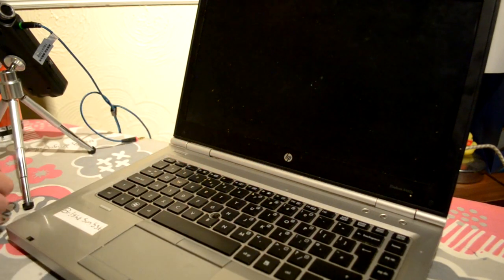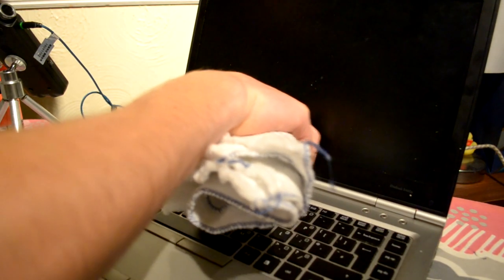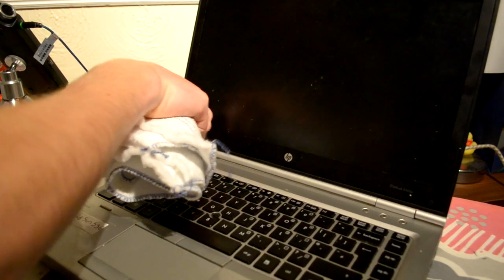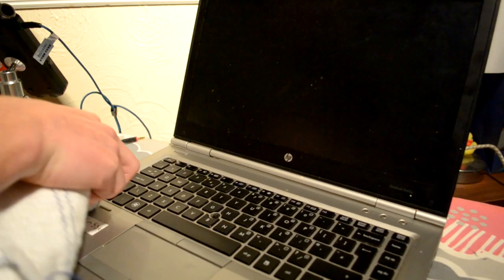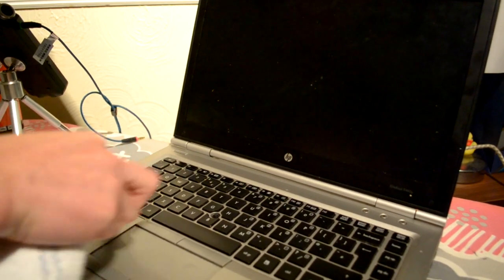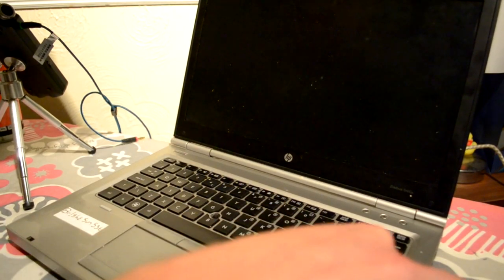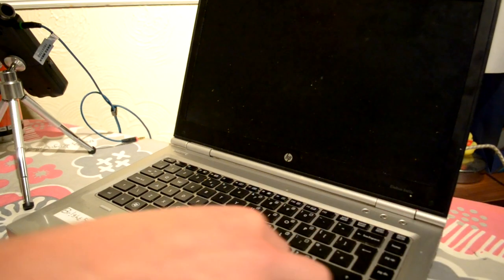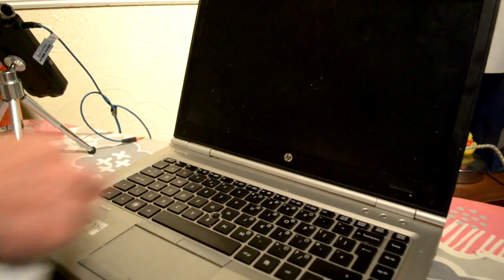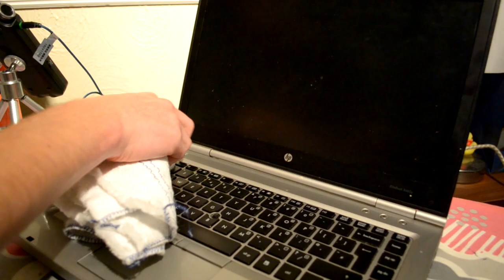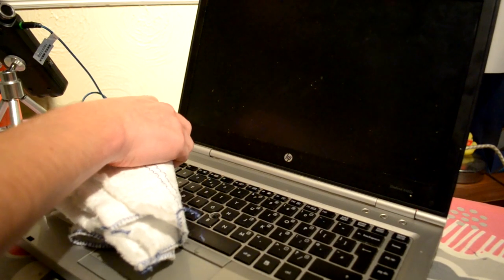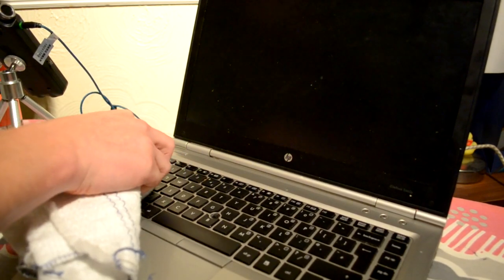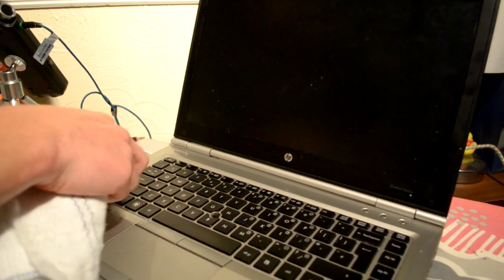So I'm just going to make sure I get right into these grooves here. I don't want to miss any of that. Okay. And I'm just going to get to some of the keys that I think look a bit grimy.